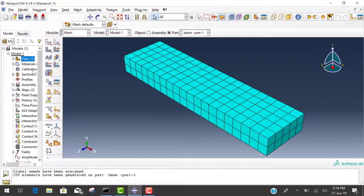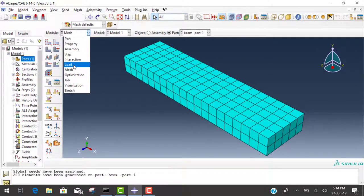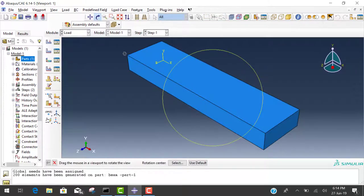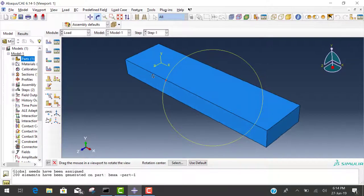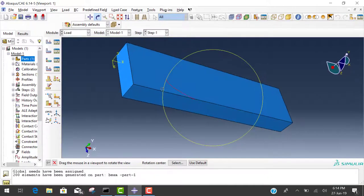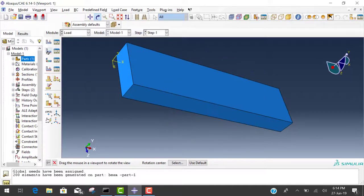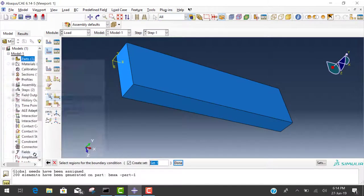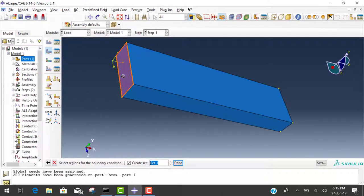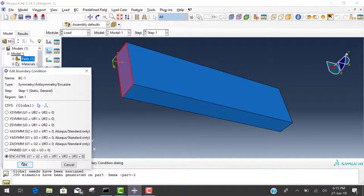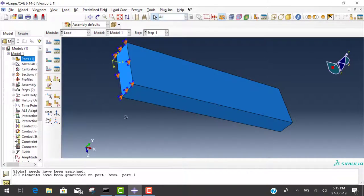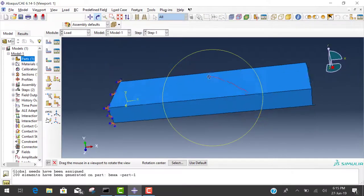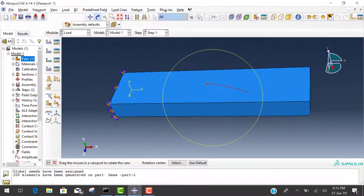After meshing, go to the load. In load, first of all we apply support. For support, I want to fix this support so we rotate this and go to the support. Select symmetric BC, continue, and select this surface. This is set one, done. The fixed support is encastre. Now it's supported and fixed.